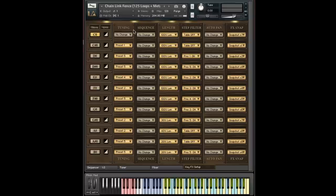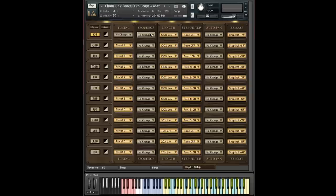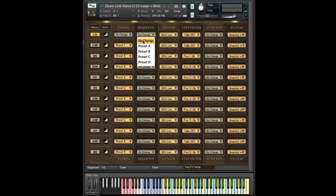The next column over is the sequence column. Now this might be the most conceptually difficult one to understand, but it's still really pretty simple. The options you have here are, again, no change, and then preset A, B, C, and D. Now let me show you where these are.